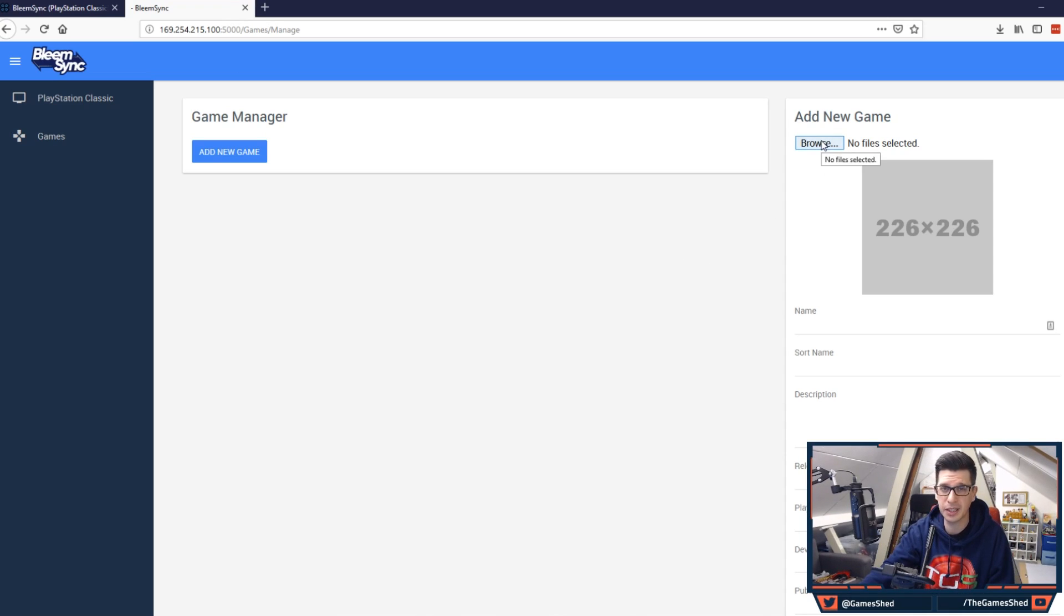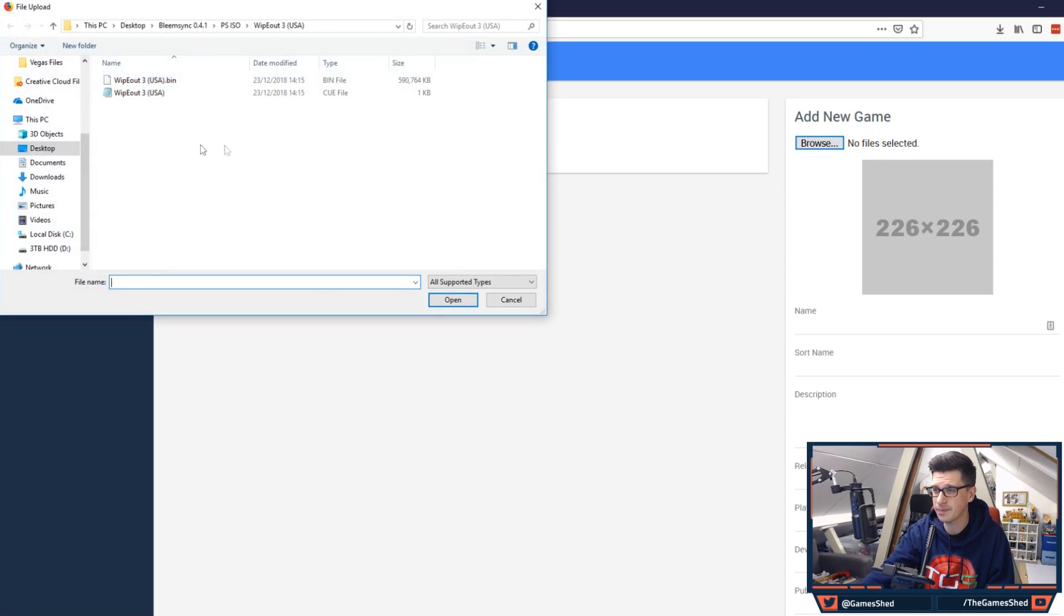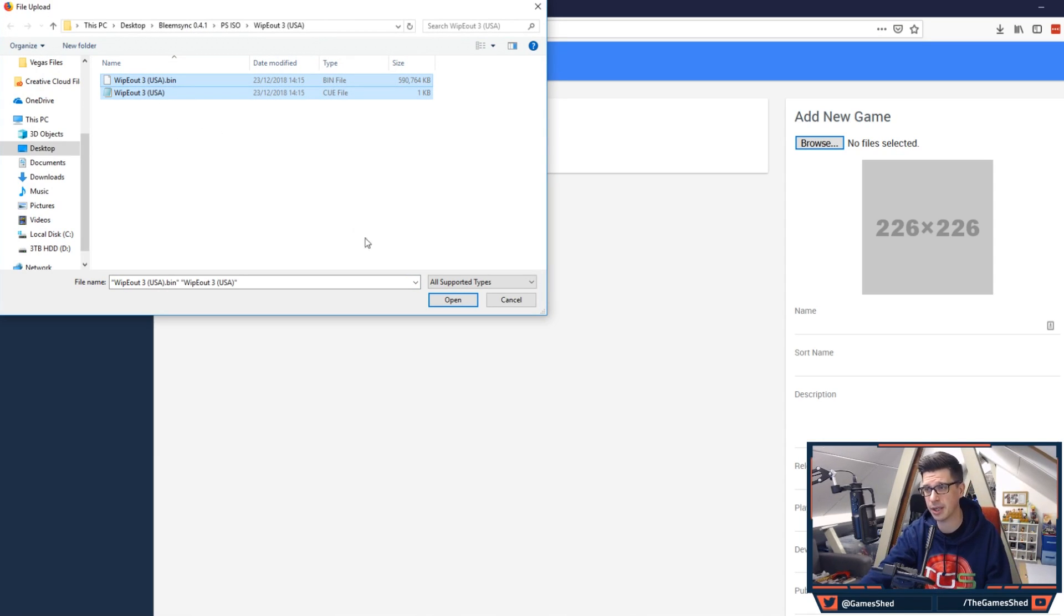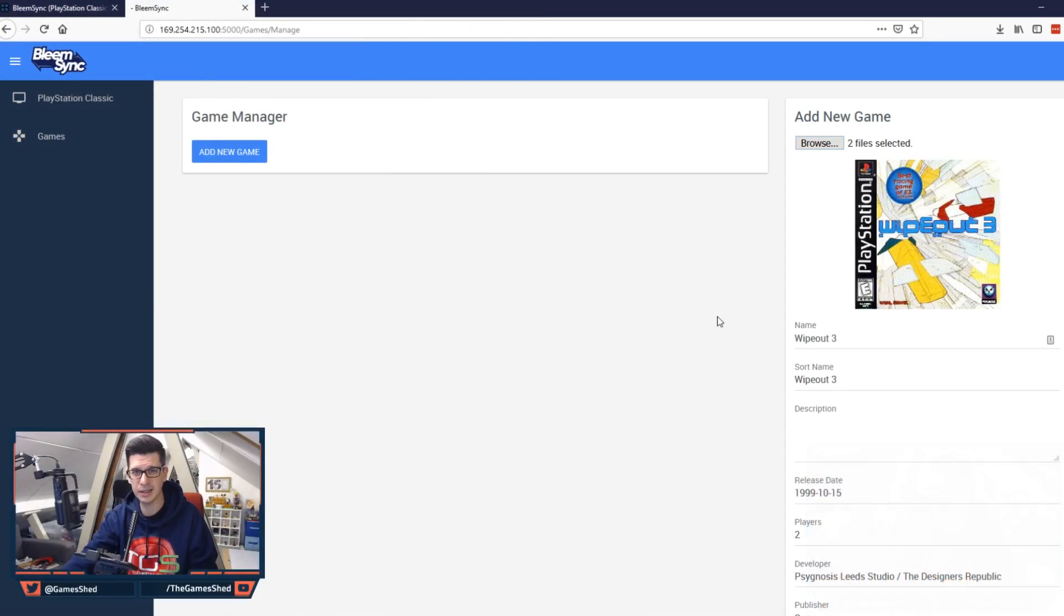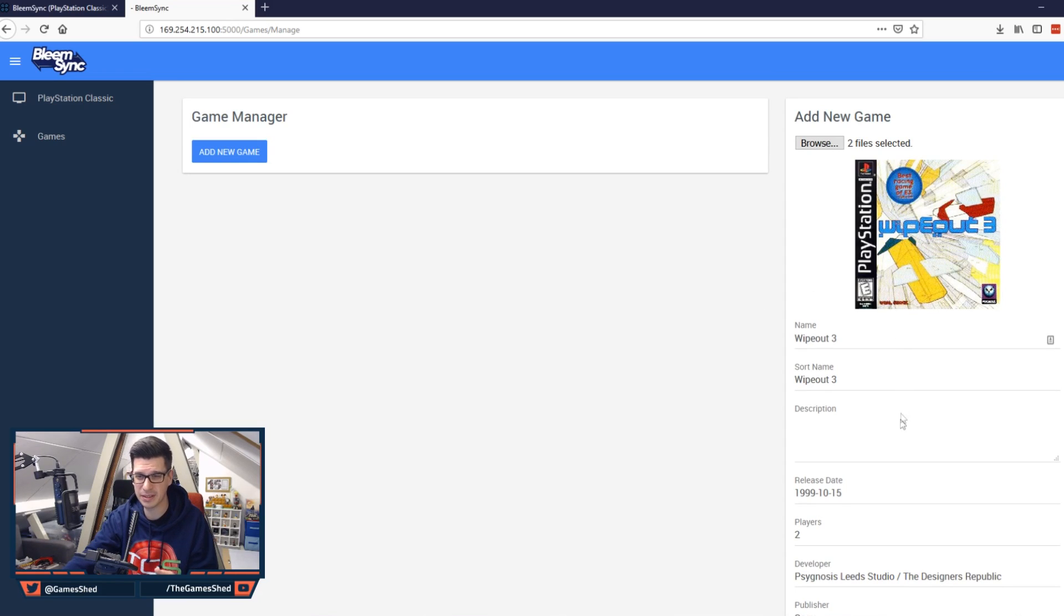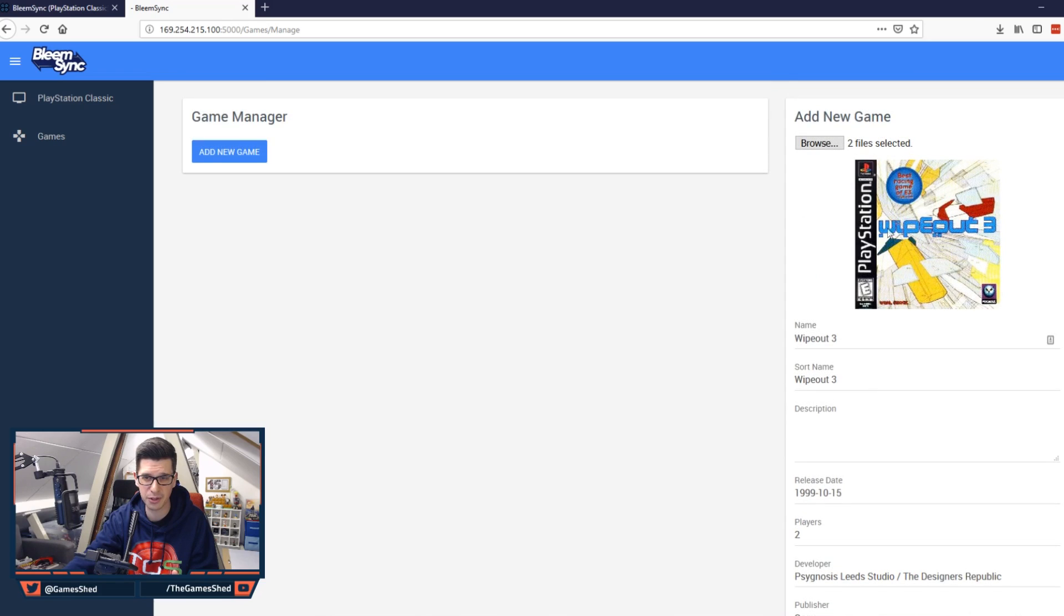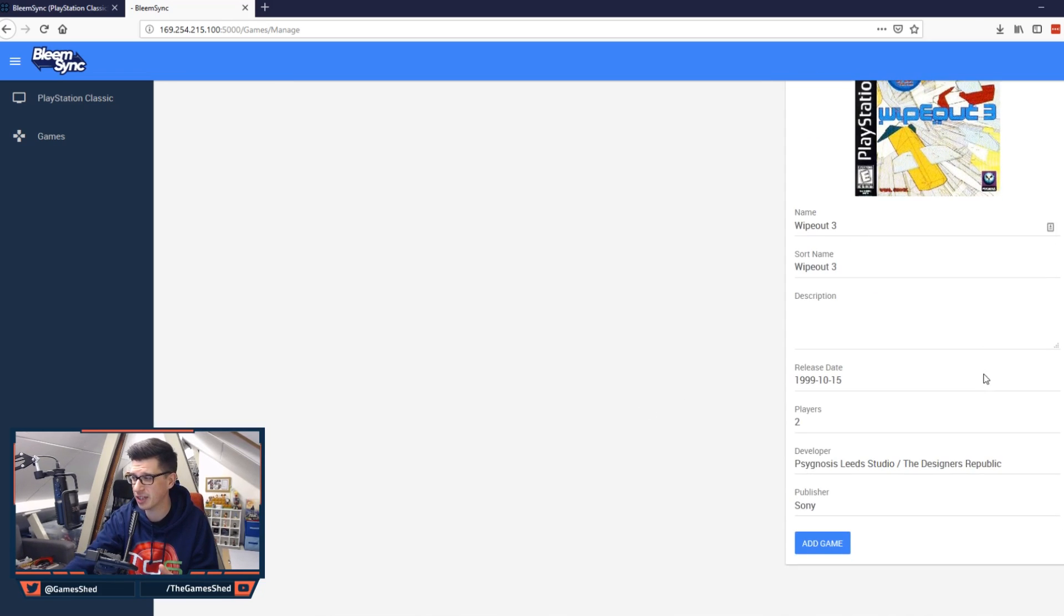It's very very simple. You click on browse. You find your game. You highlight both the cue and the bin files. Very very important. You have to highlight both. Click open. There you go. It finds the game and at the bottom here you can see add games. So it fills out all that stuff for you. It finds the cover image for you and everything else. You can change this if you want and all you have to do then is click add game.